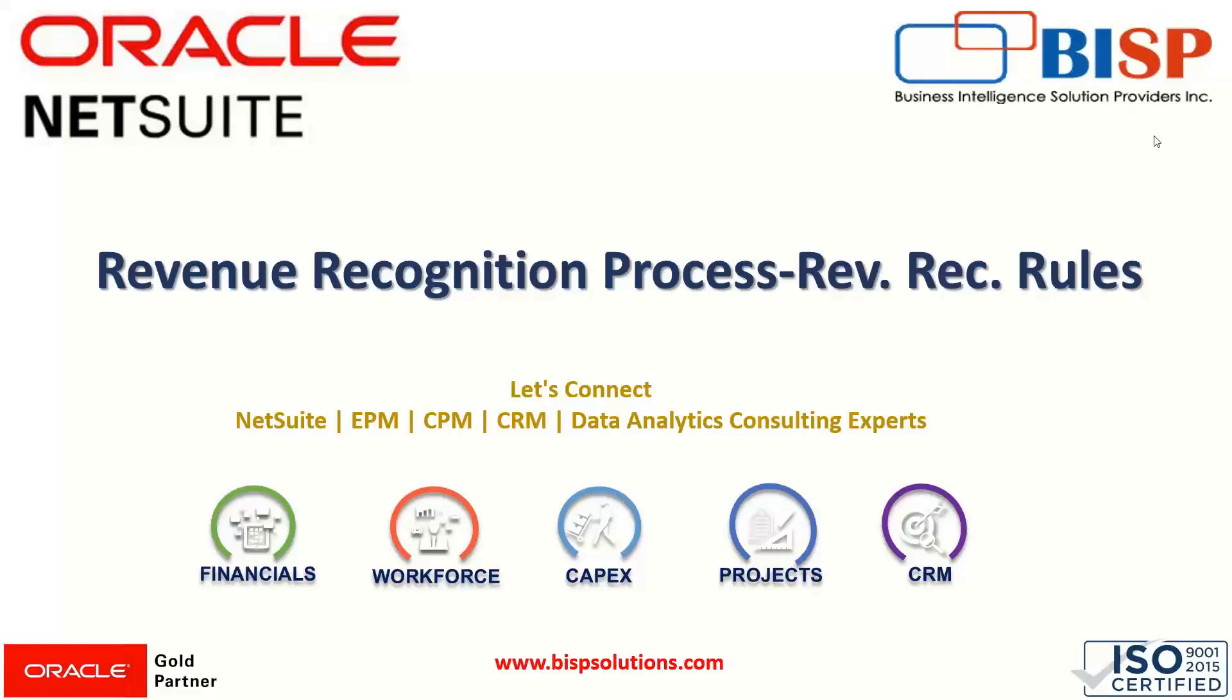Hi, everyone. Welcome to BISP trainings. My name is Faiza Alam and today we'll learn the revenue recognition process and how to set revenue recognition rules. So let's begin.